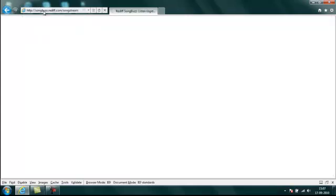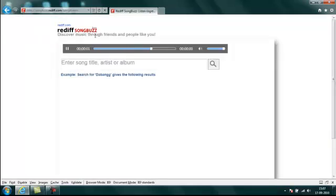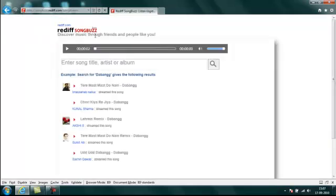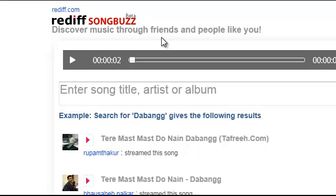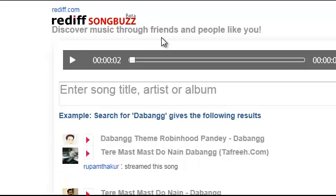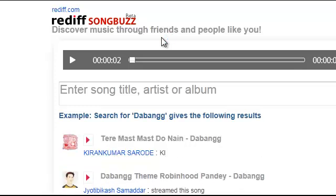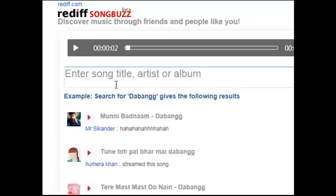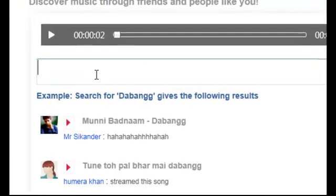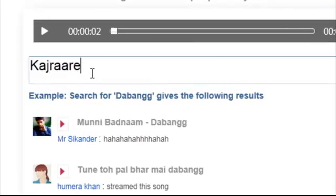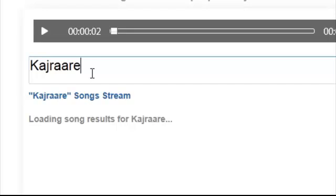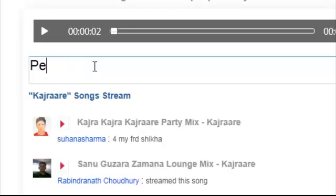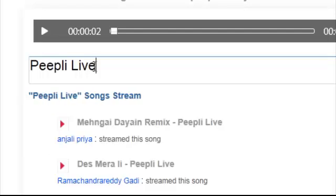Songbuzz is a music service built for the modern web. It gives a whole new music experience by putting people at the center. On Songbuzz you can search for your favorite music by artist, album or title, and see what other people like you are listening to in a live stream of songs.